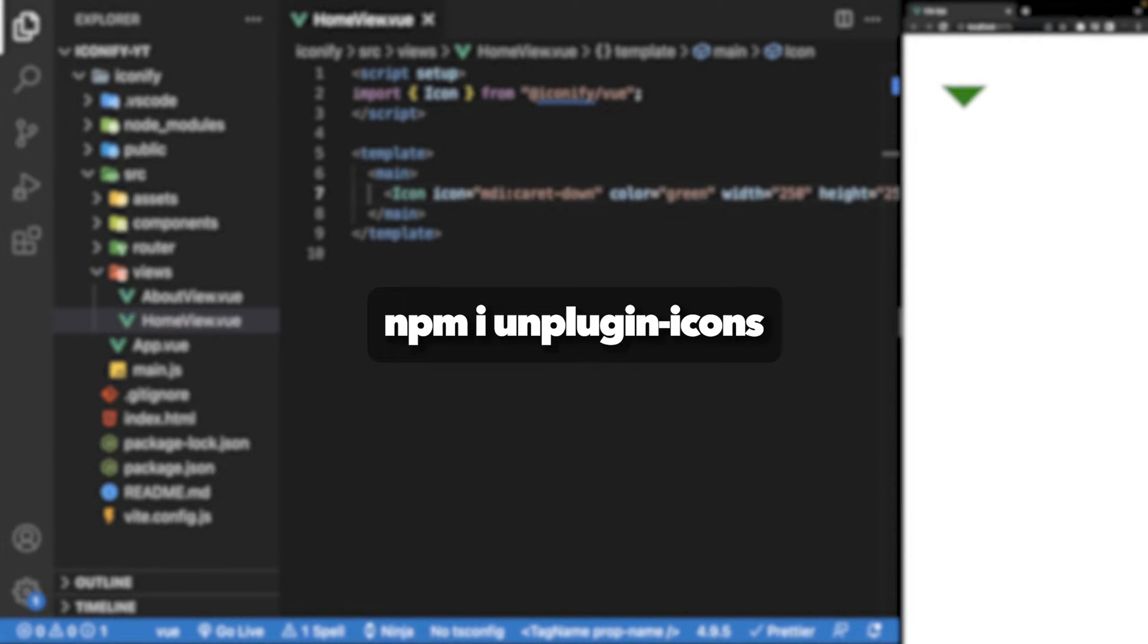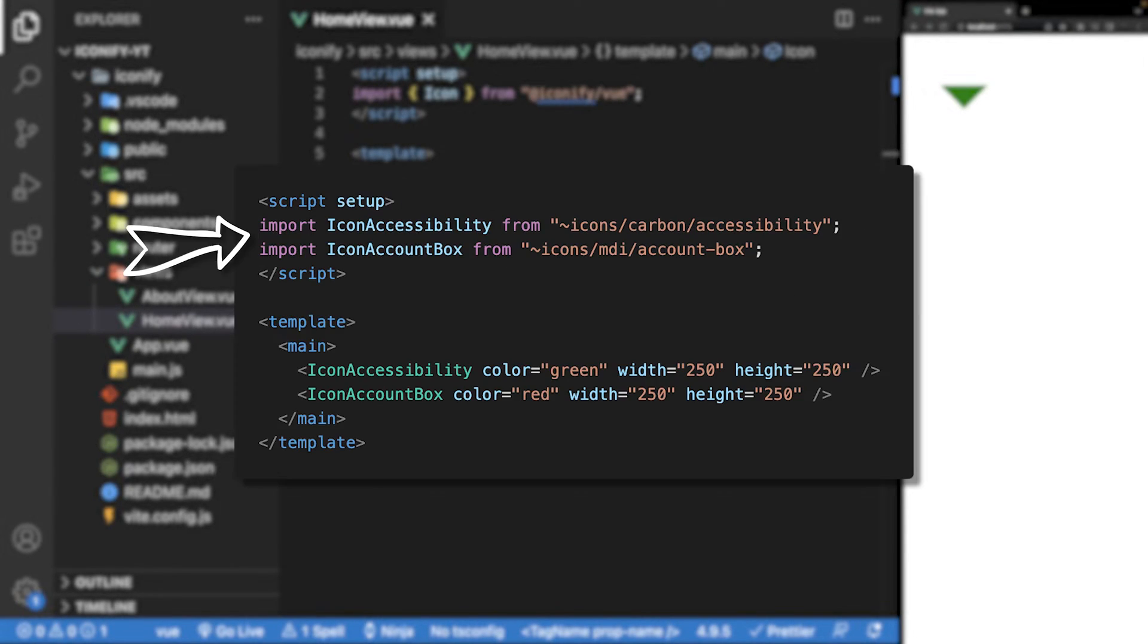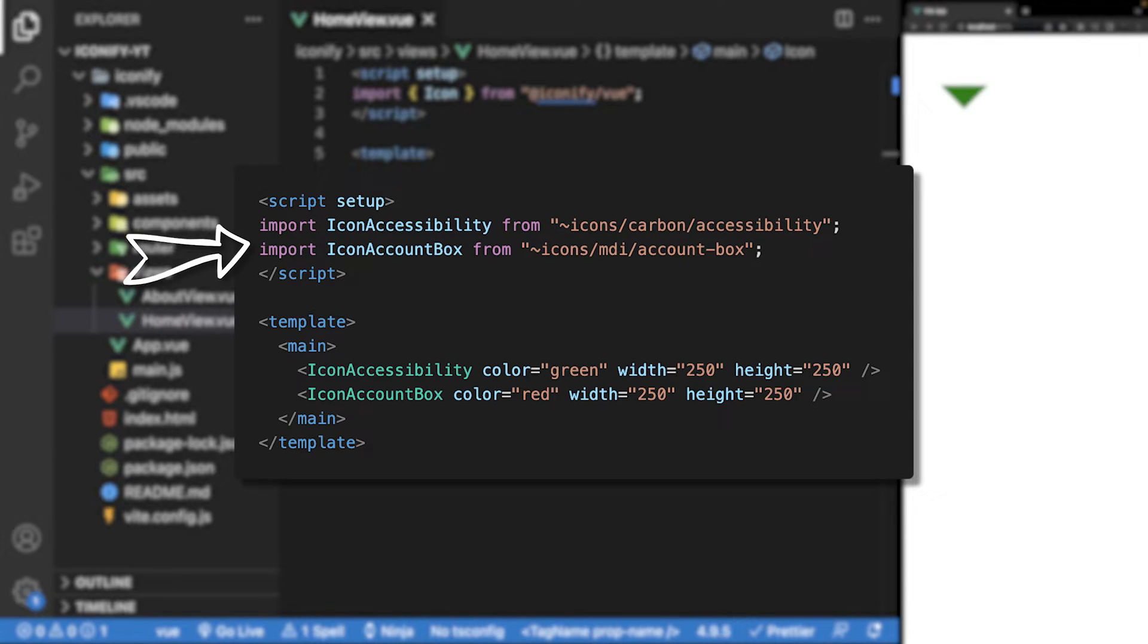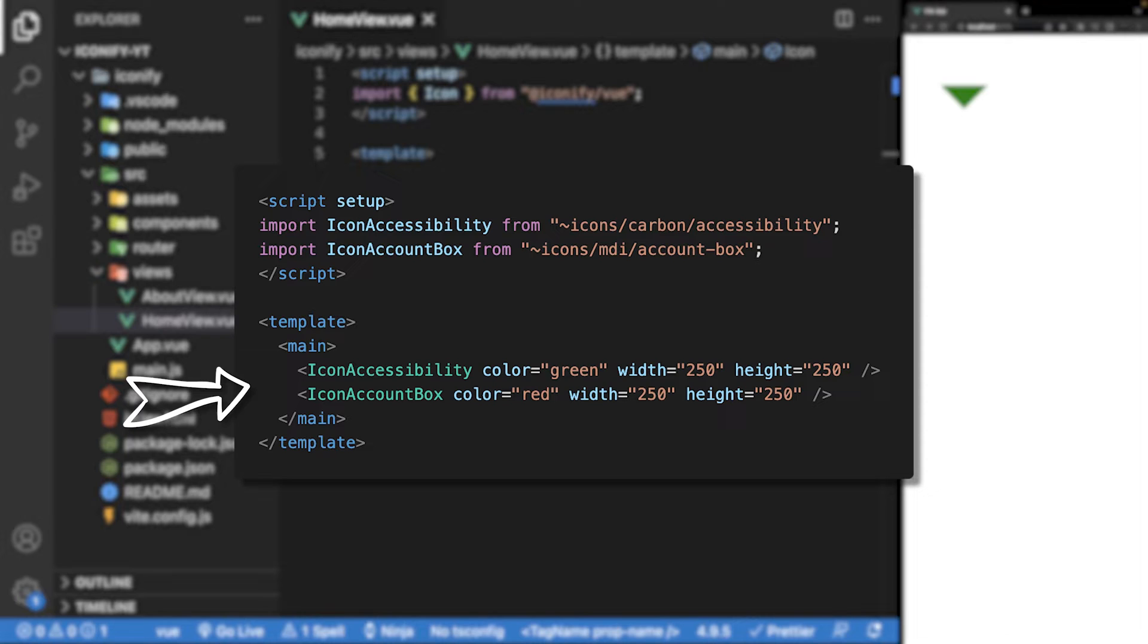One solution to this is to use the Unplugin Icons library. How this library works is instead of just importing the icon component, you instead import each icon and use them directly in your template as a component. This way each icon you use will be included in your bundled application.